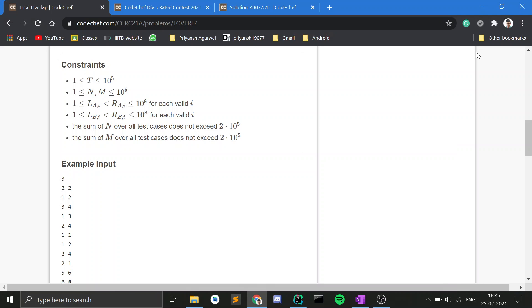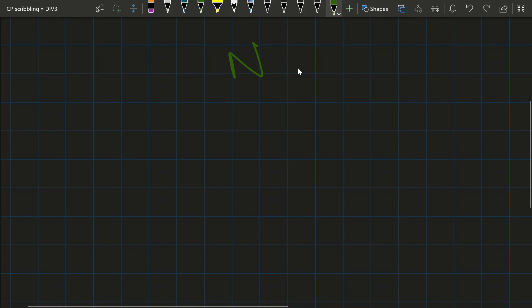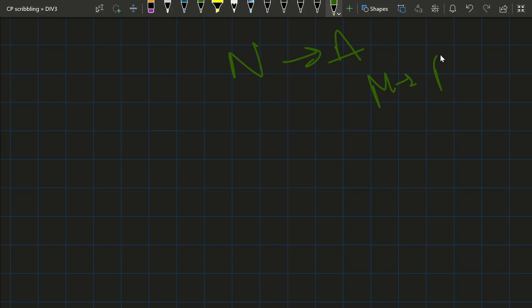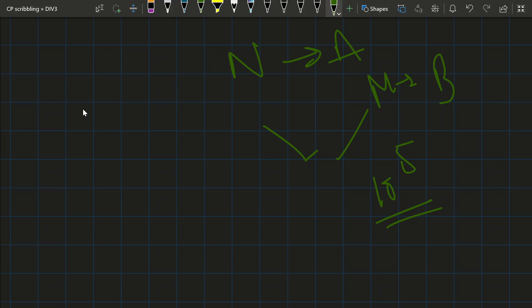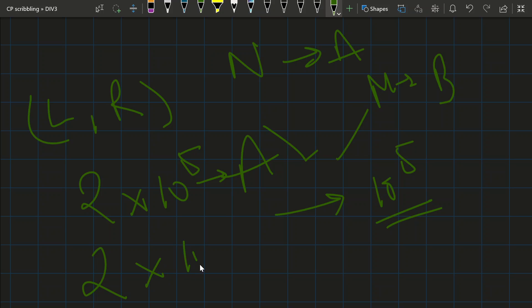The key observation is that although L and R values can be from 1 to 10^8, the total number of distinct points on the number line is not large. We have N line segments in set A and M in set B, both up to 10^5. Each segment gives two points, so we have at most 2×10^5 points for set A and 2×10^5 for set B — at most 4×10^5 distinct points total.